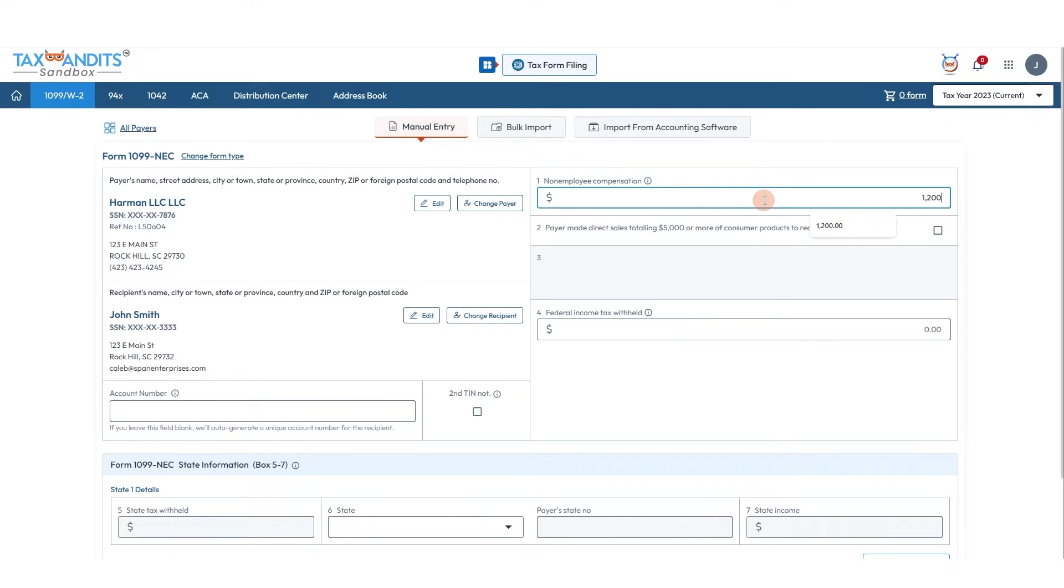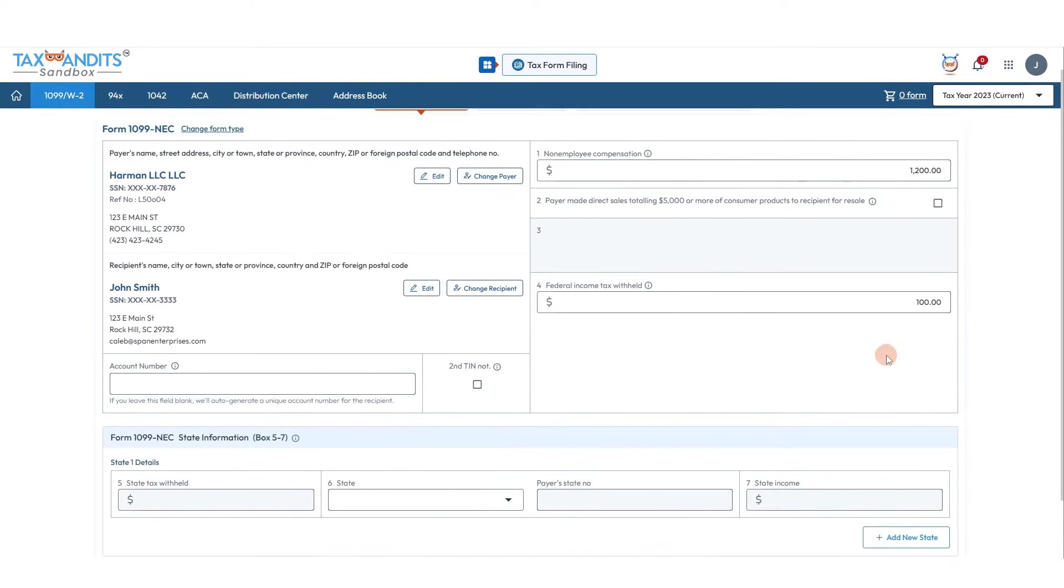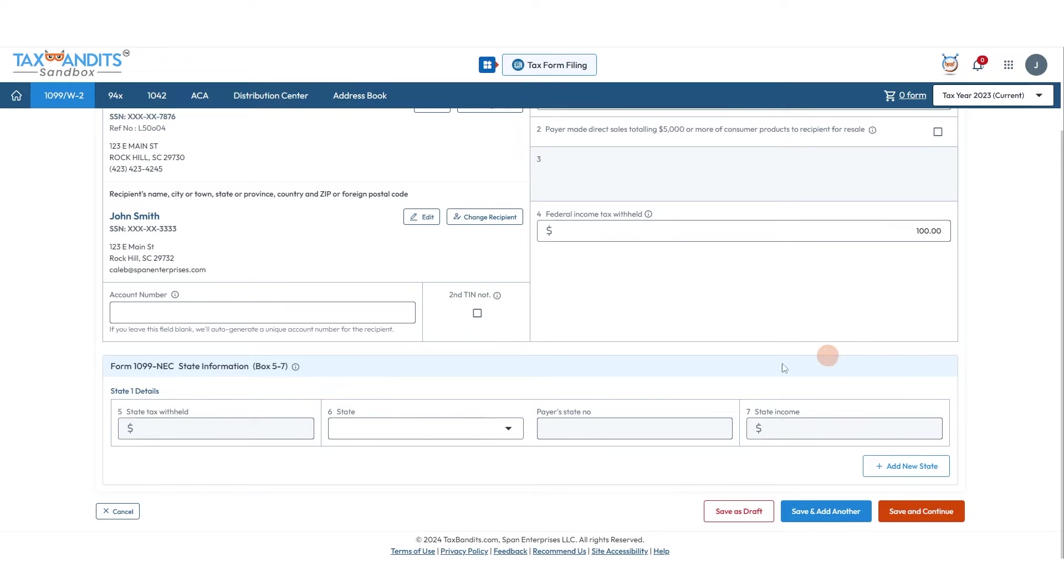Entering non-employee compensation and checking if the payer made direct sales totaling $5,000 or more of consumer products to the recipient for resale. If not, just leave this unchecked. Enter any federal income tax withheld.